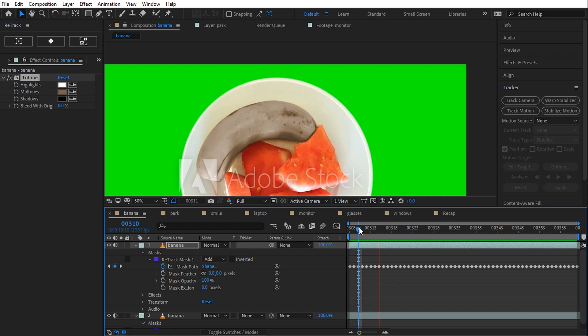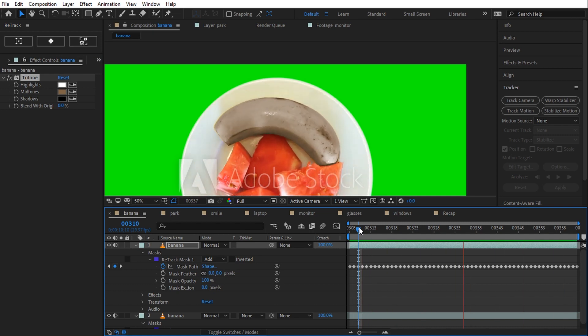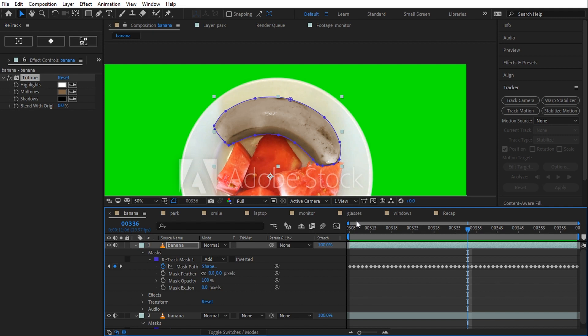The edit tool works on masks, tracker points, corner pins, mocha data and on every X and Y After Effects animated property in general.